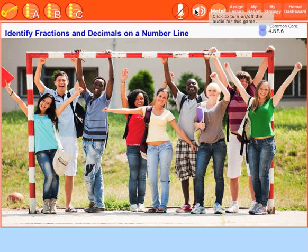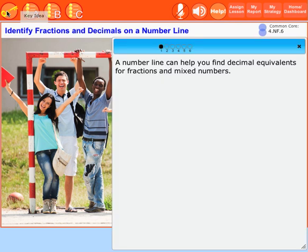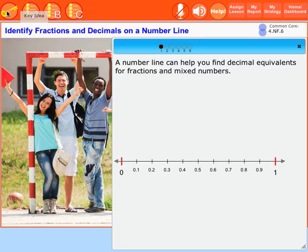Let's learn how to identify fractions and decimals on a number line. A number line can help you find decimal equivalents for fractions and mixed numbers.